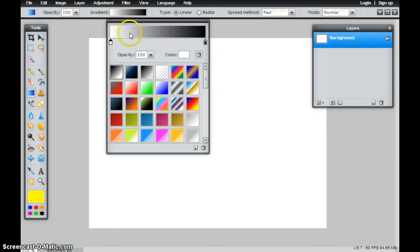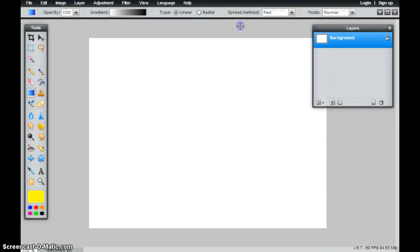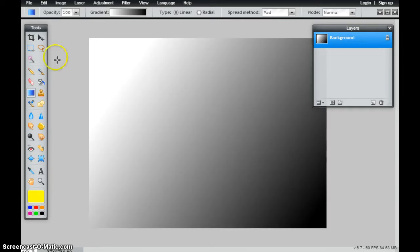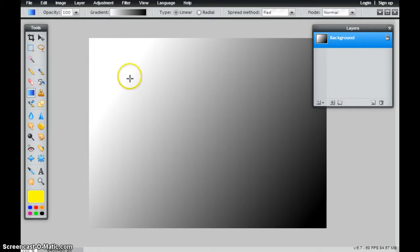So right now, I'm simply going to be going from white to black. So if I were to come down here inside of my canvas and I were to click a line, I'm going to be creating a gradient from white to black. Where I started my point is going to be white. Where I ended my point is going to be black.